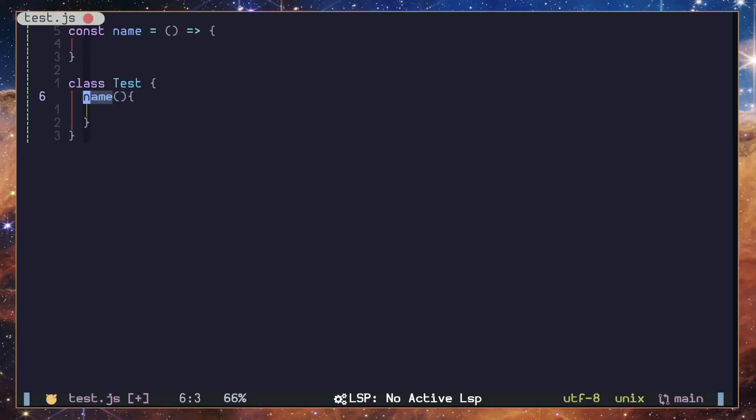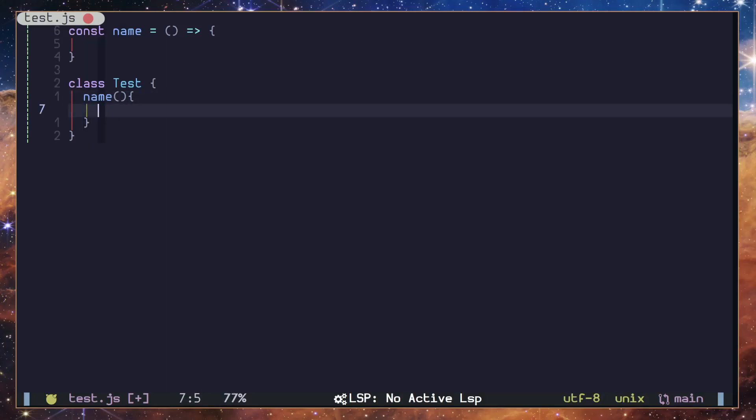But it's generating a method instead of an arrow function. So that's the beauty of Luasnip, and this includes the power of Treesitter as well. We are going to look into that in advanced levels of Luasnip.